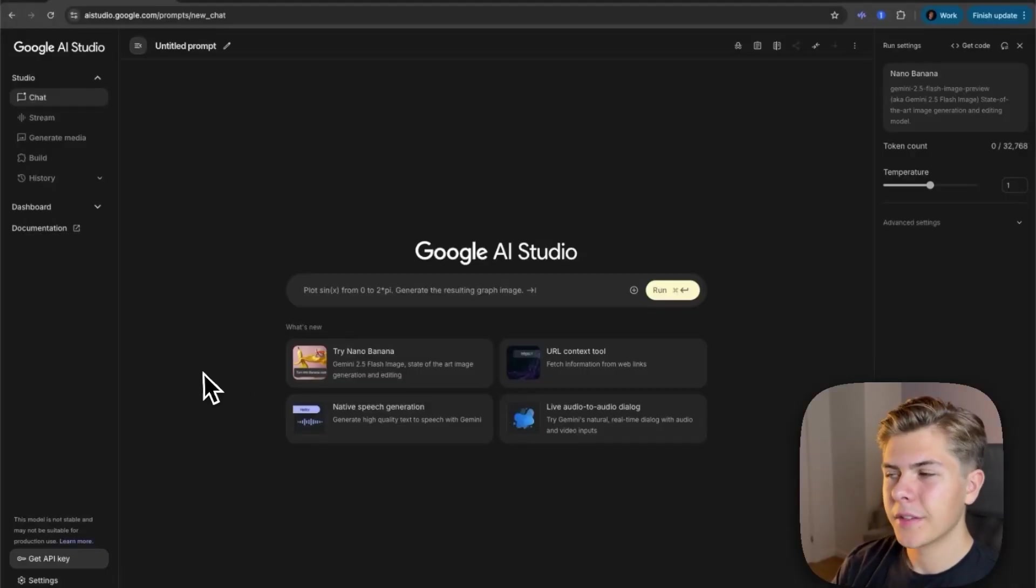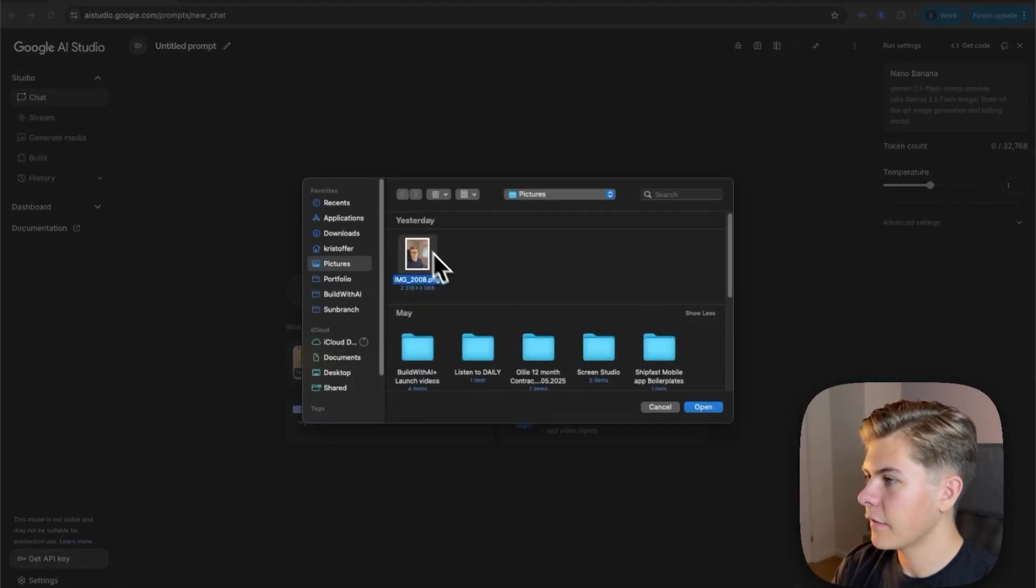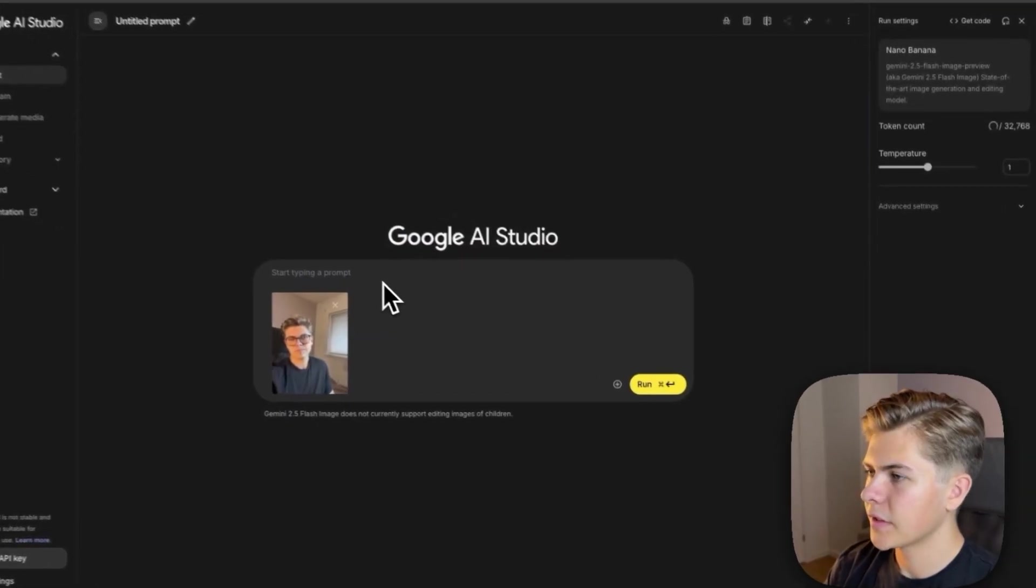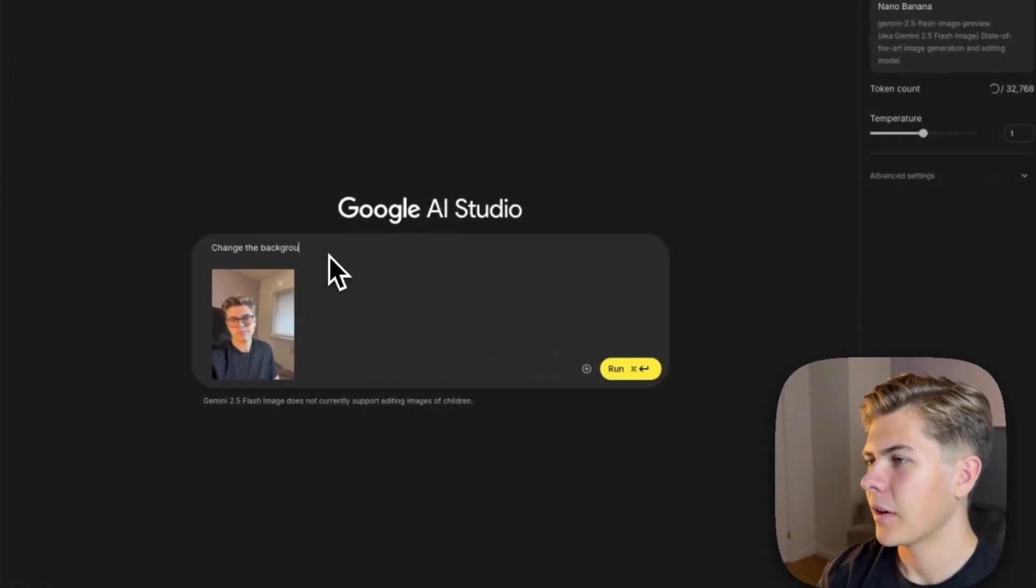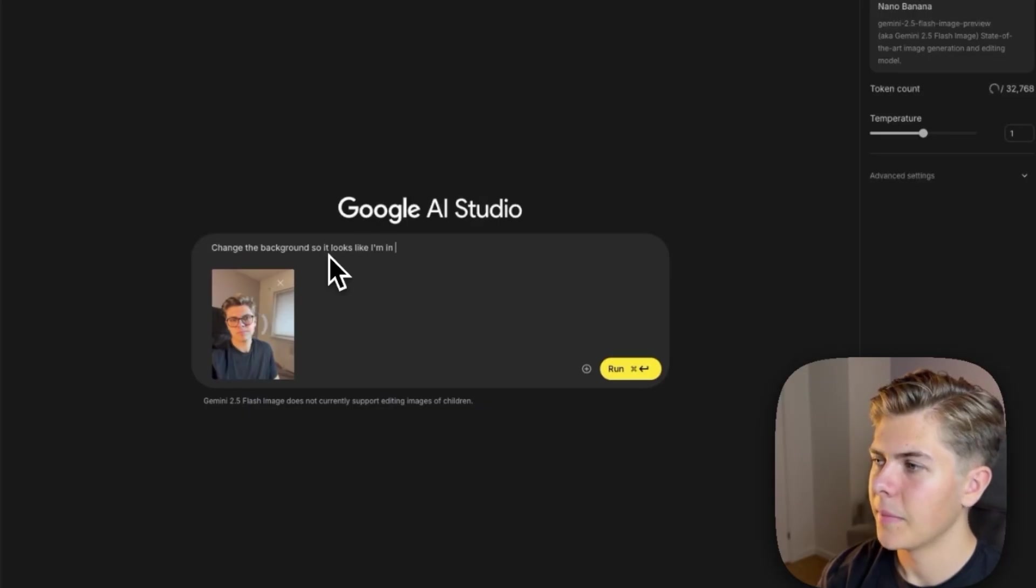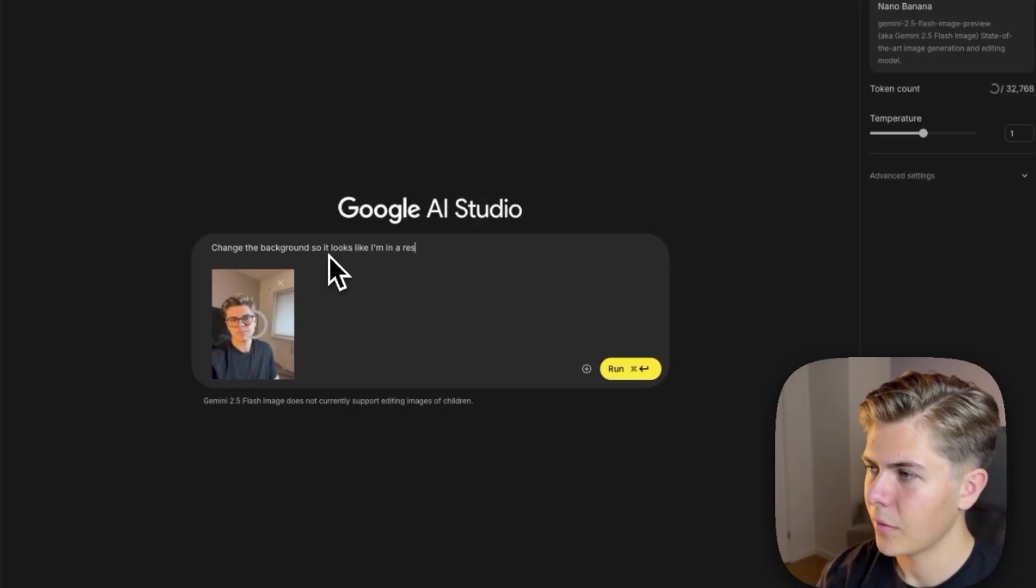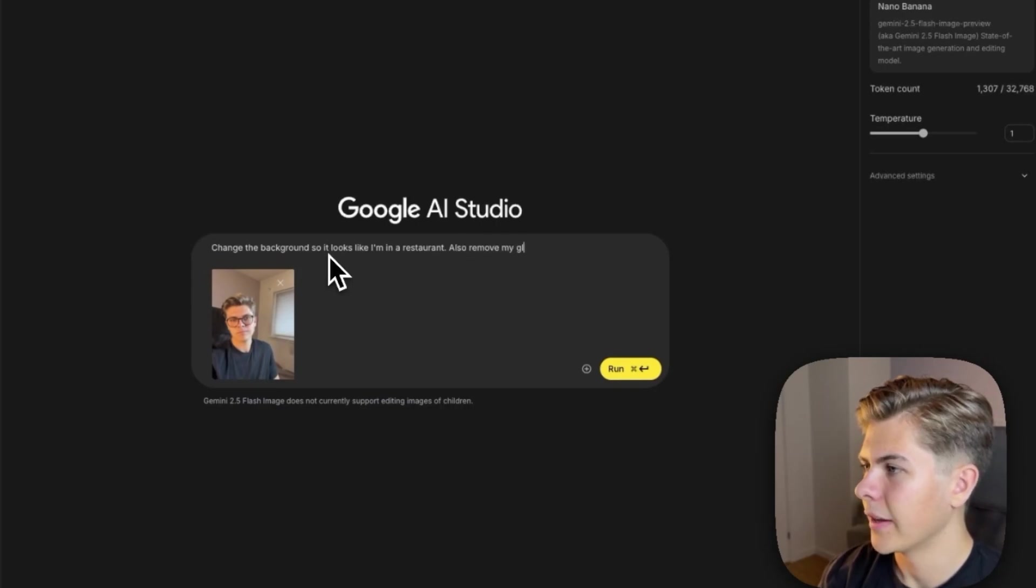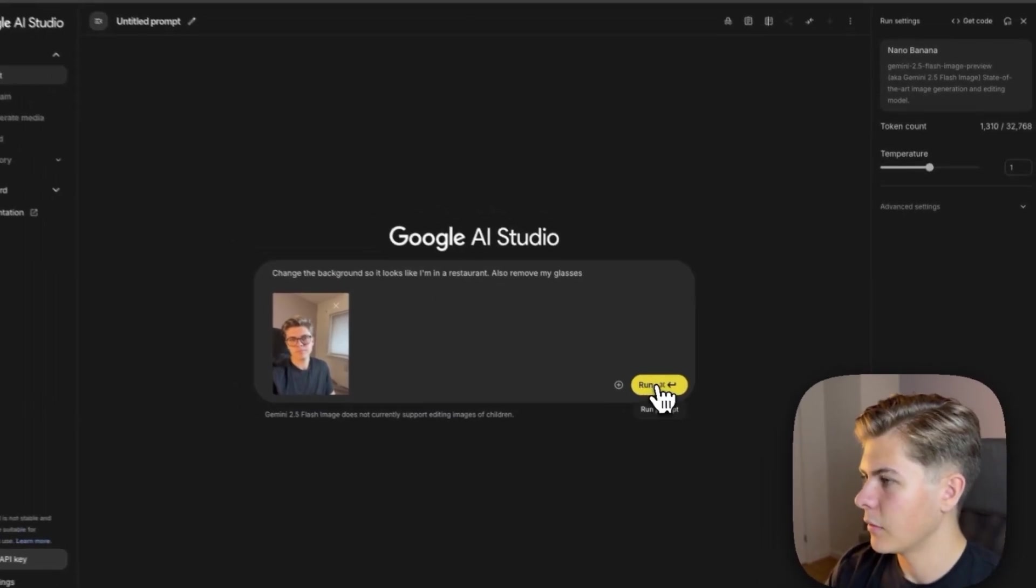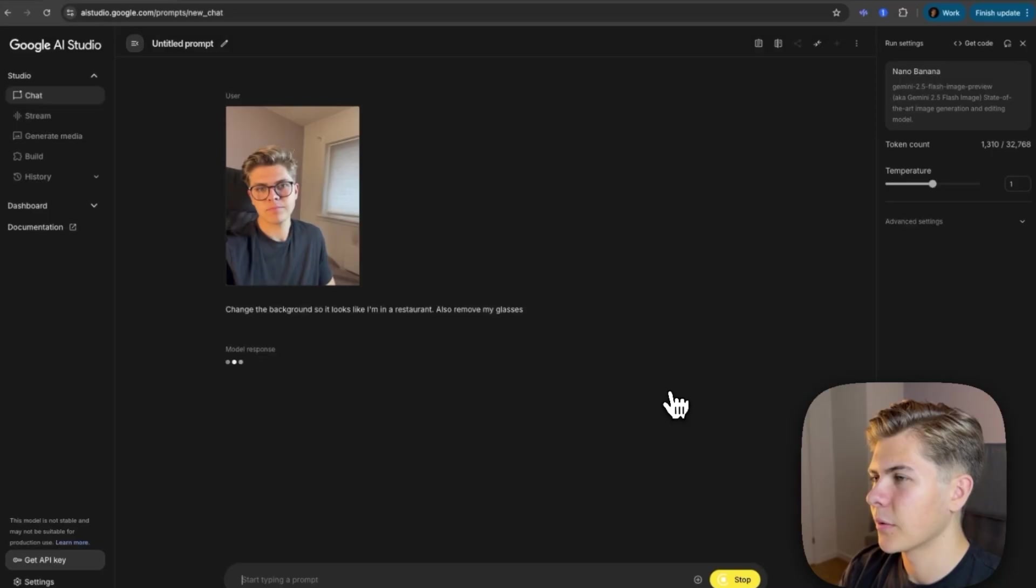Okay, so now let's put this thing to the test. So I'll just upload a selfie of myself, and then I will say change the background so it looks like I am in a restaurant. Also remove my glasses. And then I'll just hit run. Now let's see how this turns out.